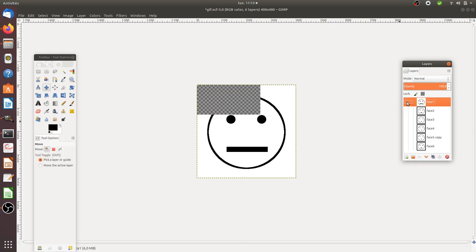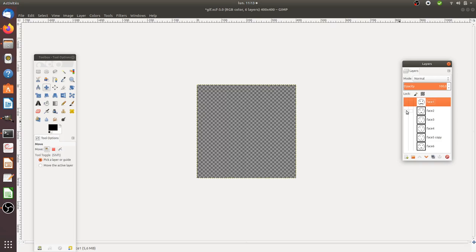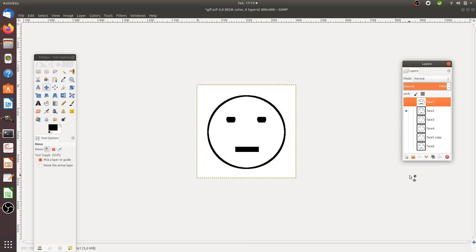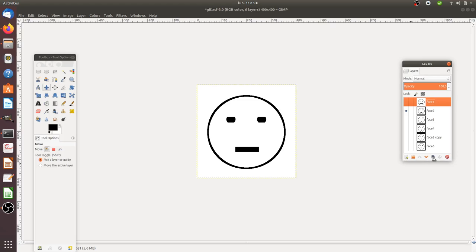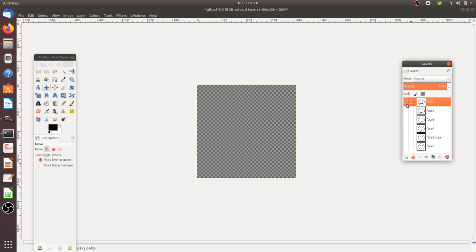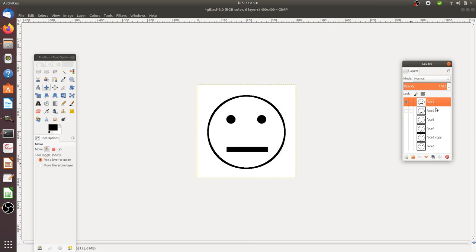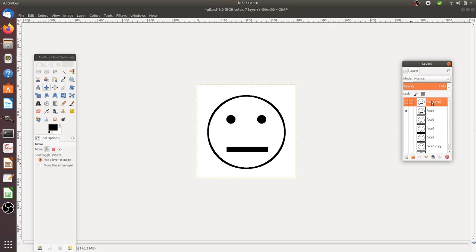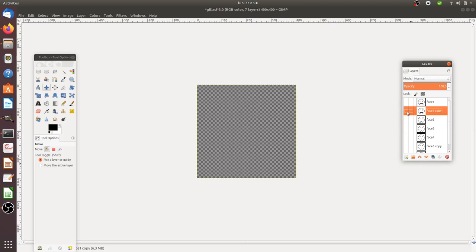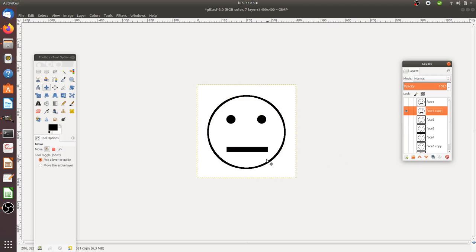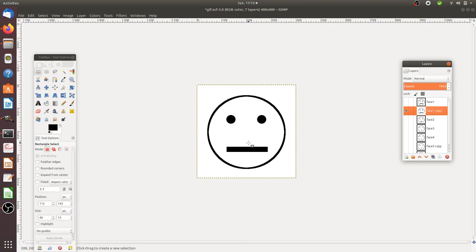Then I decided to create another layer. I clicked this button to create another layer, and I duplicated face number one. I took the face, duplicated it, then went to the copy face and edited it.